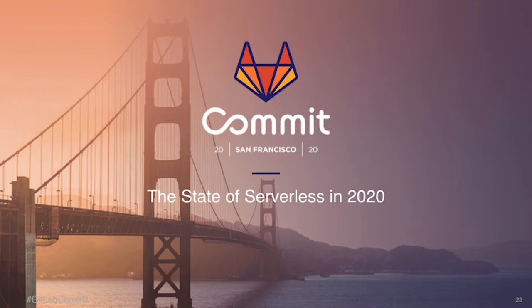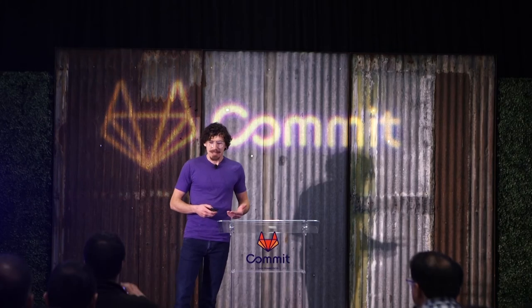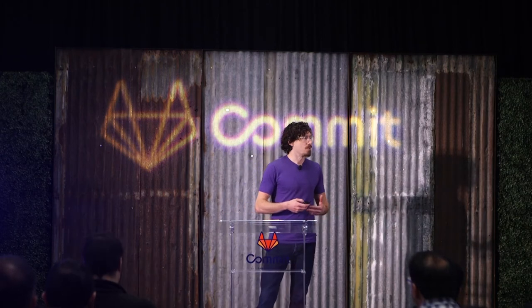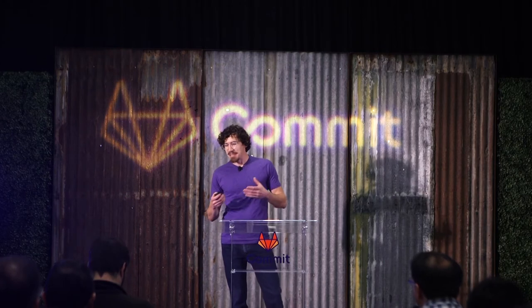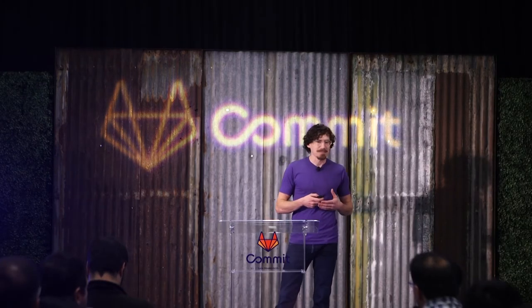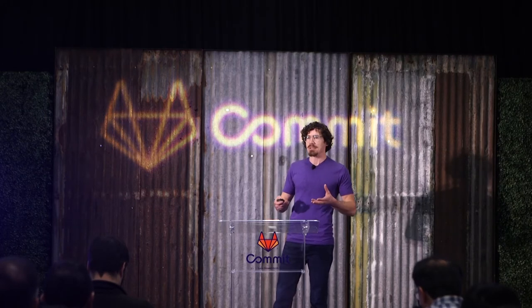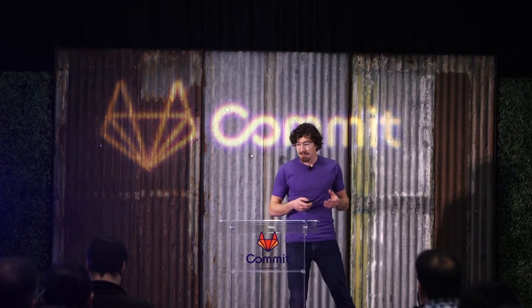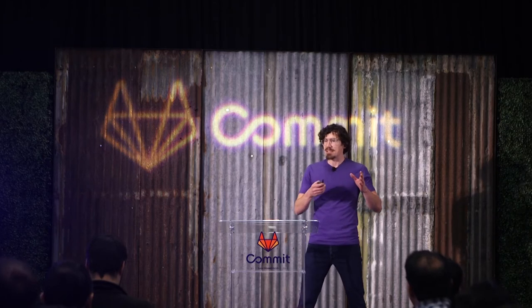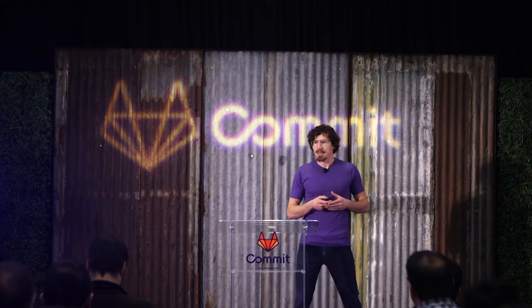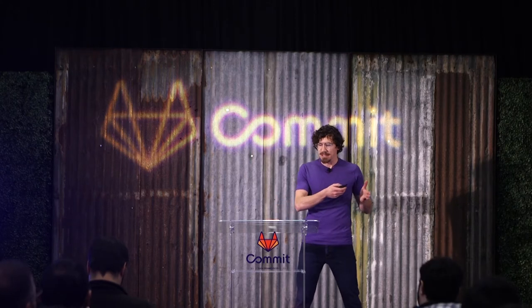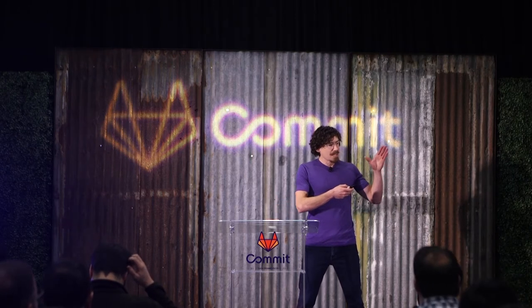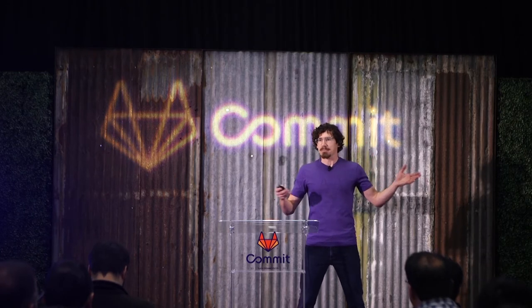So yeah, let's talk about serverless. I'm not sure that there's a word that invokes as much maybe confusion or interesting thoughts within the cloud native space. I feel like just the word serverless invokes a lot of opinions that people can have.